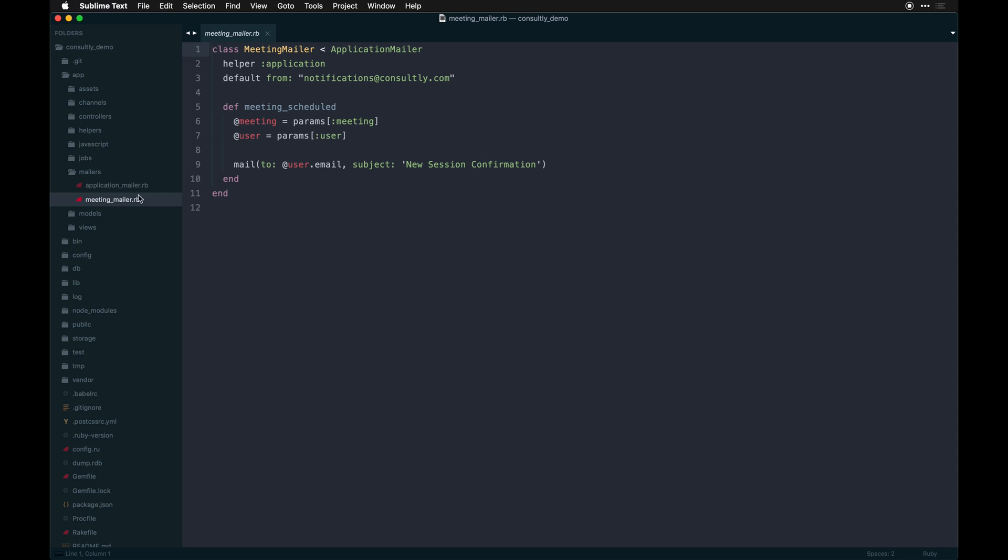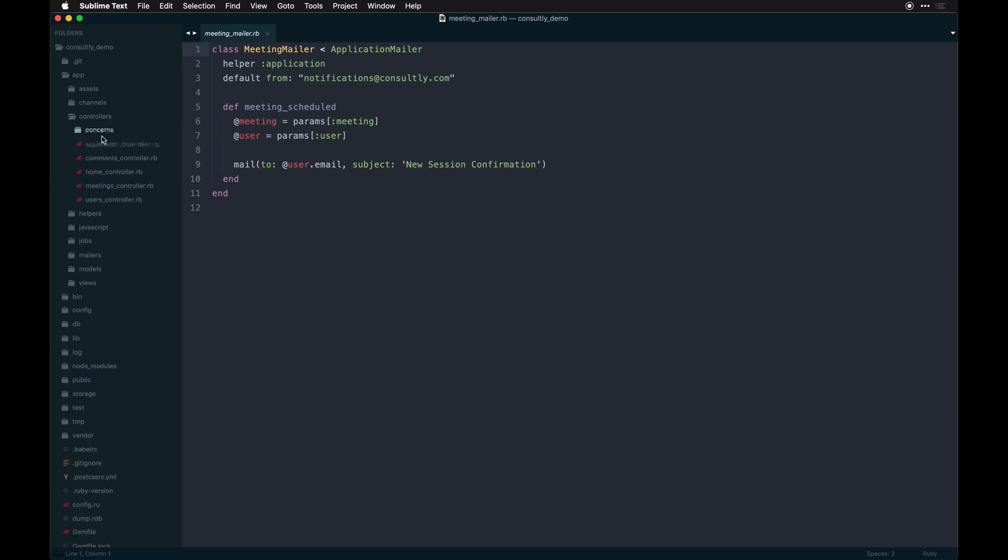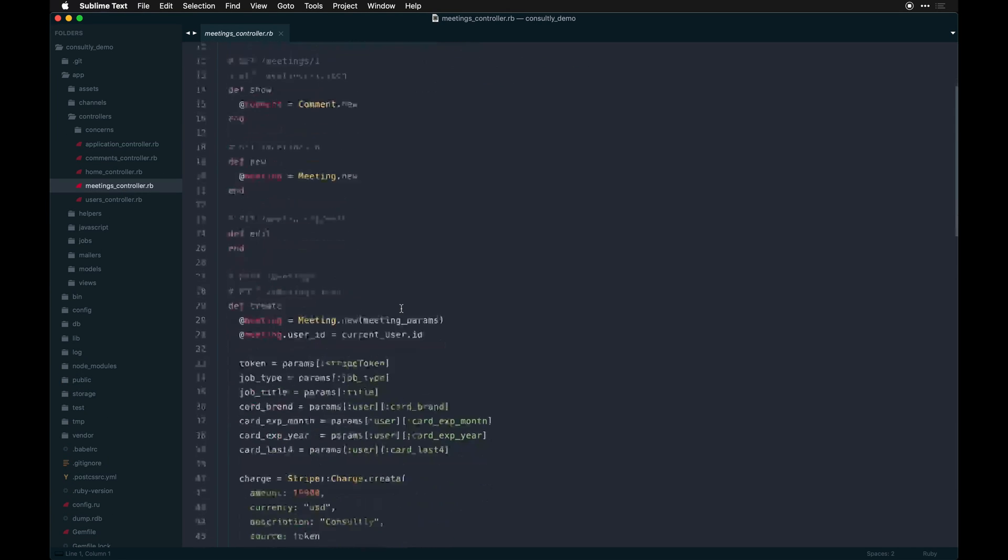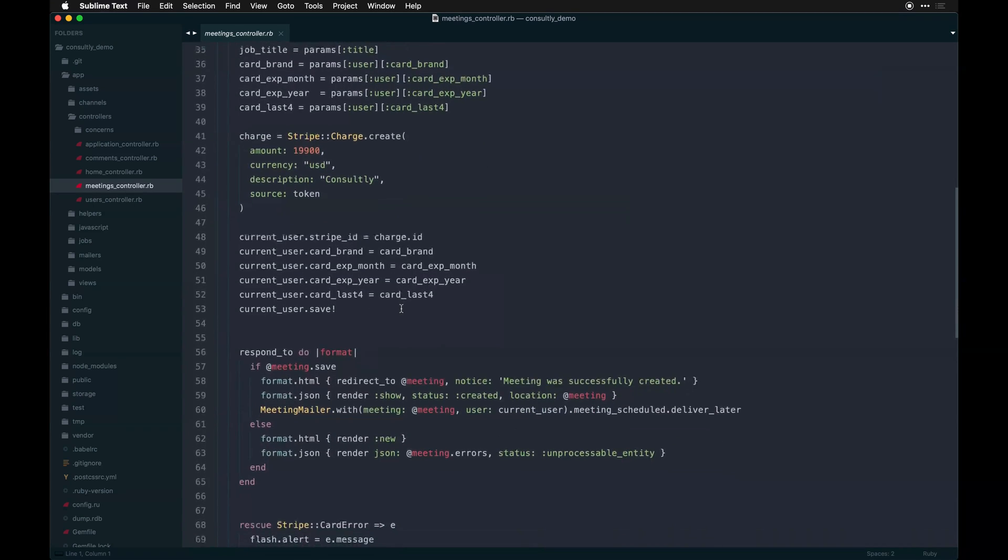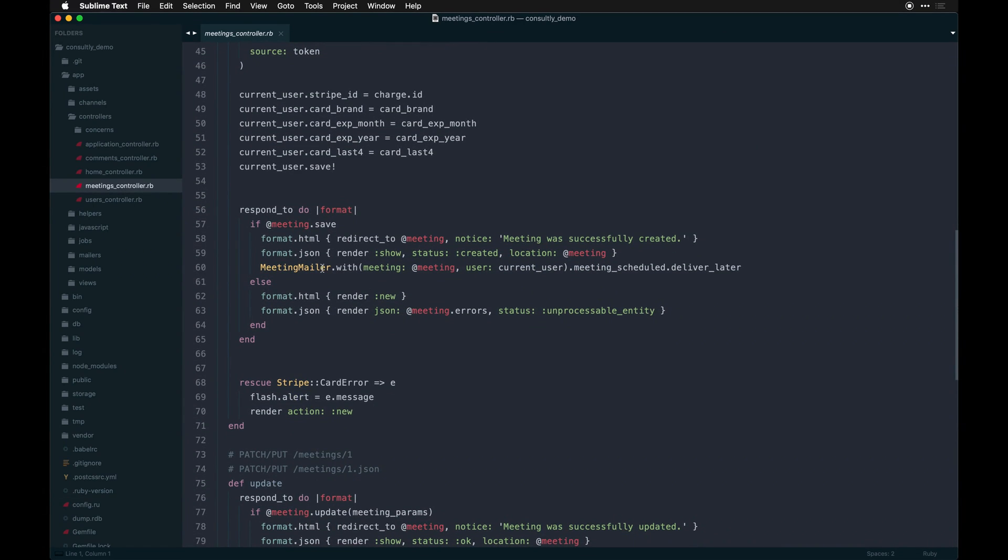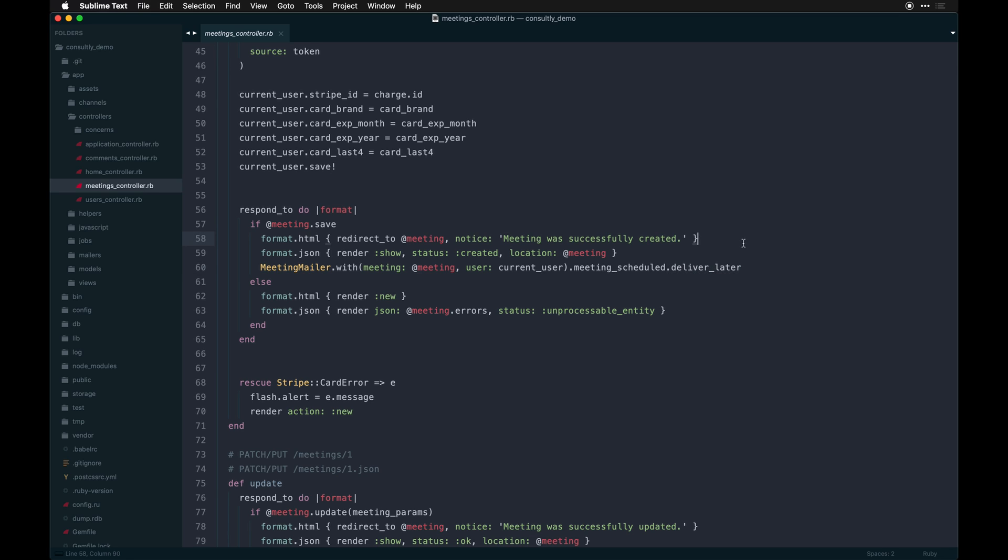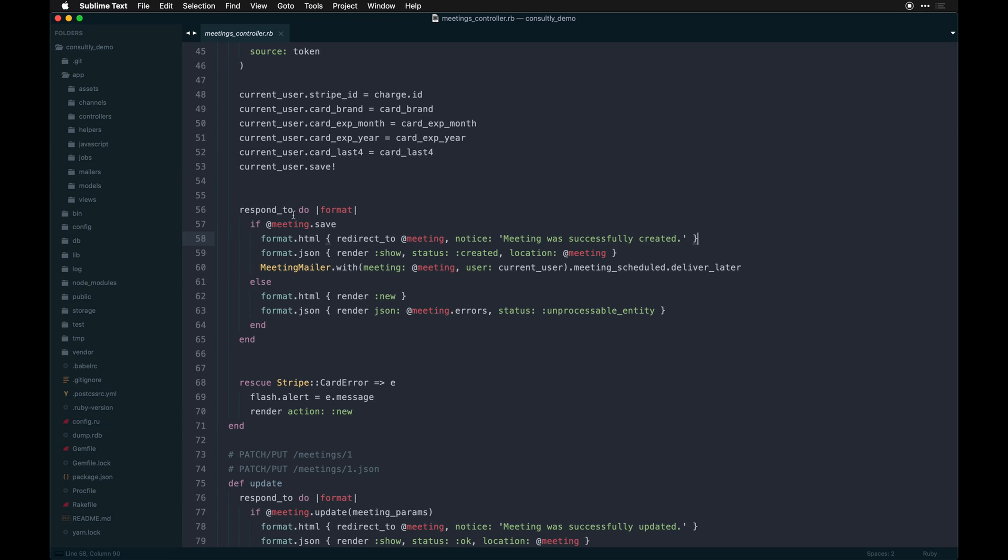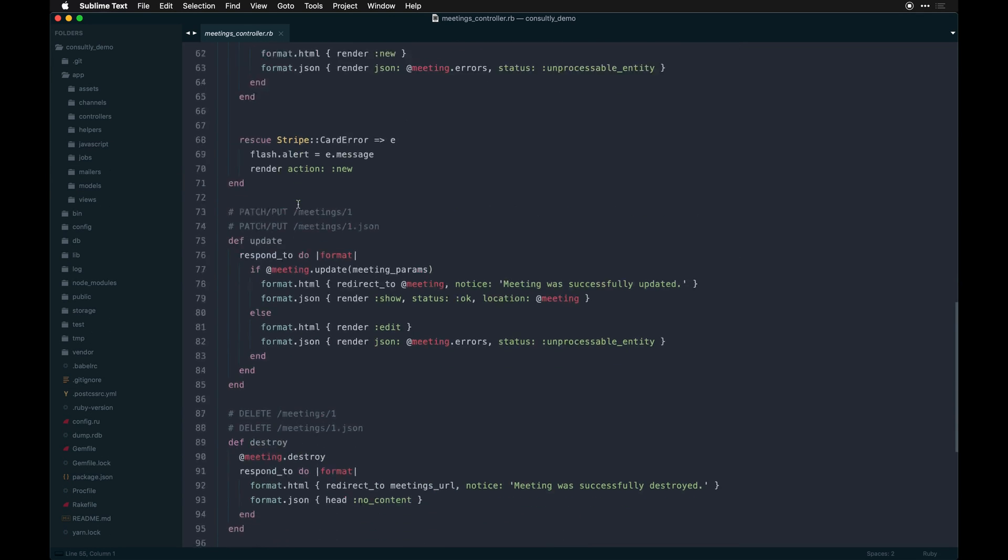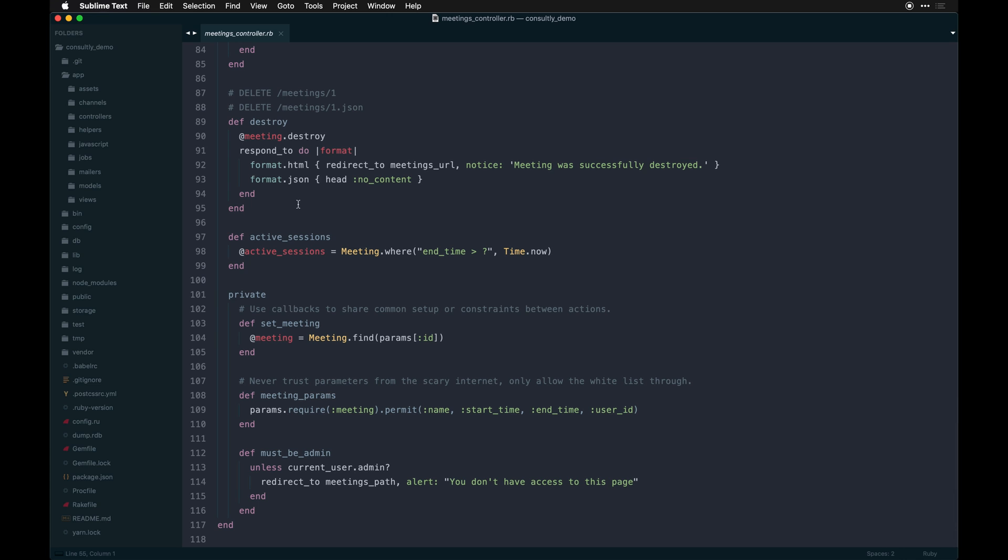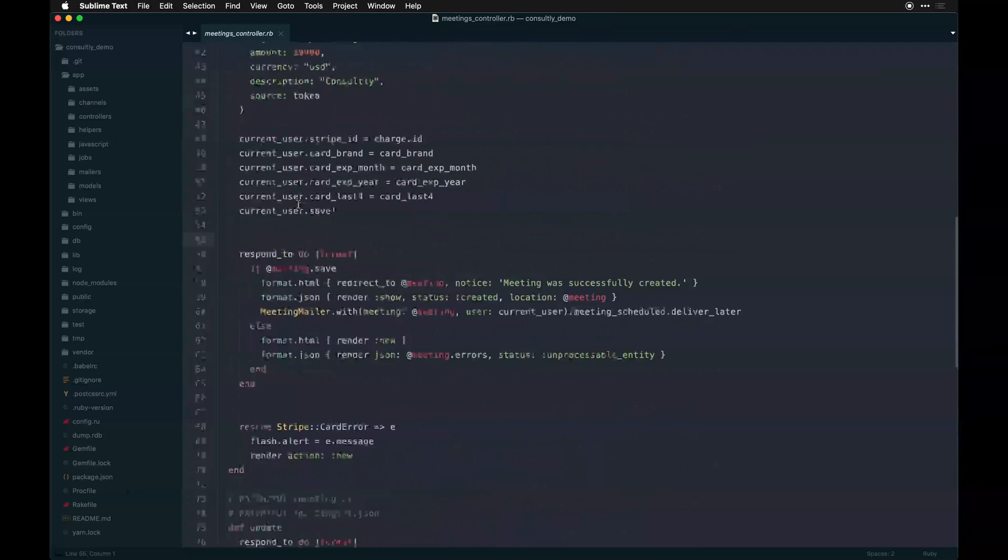What actually happens on the controller is we end up sending a meeting mailer and it's queued by sending this deliver_later call, which actually activates that Sidekiq process in the background. Pretty deep, pretty cool. The more you use this, the more it makes sense.